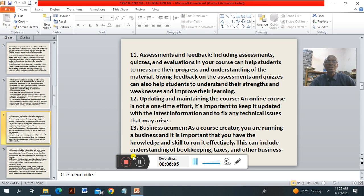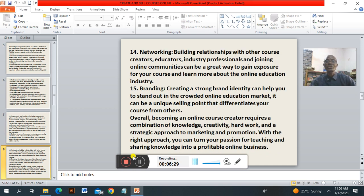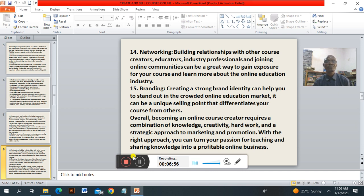Number thirteen: business acumen. As an online course creator, you are running a business. It is important to have the skills to manage it effectively, including understanding bookkeeping and everything else that is necessary. Number fourteen: networking. Building relationships with other course creators, educators, industry professionals, and online communities can be a great way to gain exposure for your courses and learn more about the online education industry. Number fifteen: branding. Creating a strong brand identity can help you stand out in the crowded online educational market. It can be a unique point that differentiates your course from others.